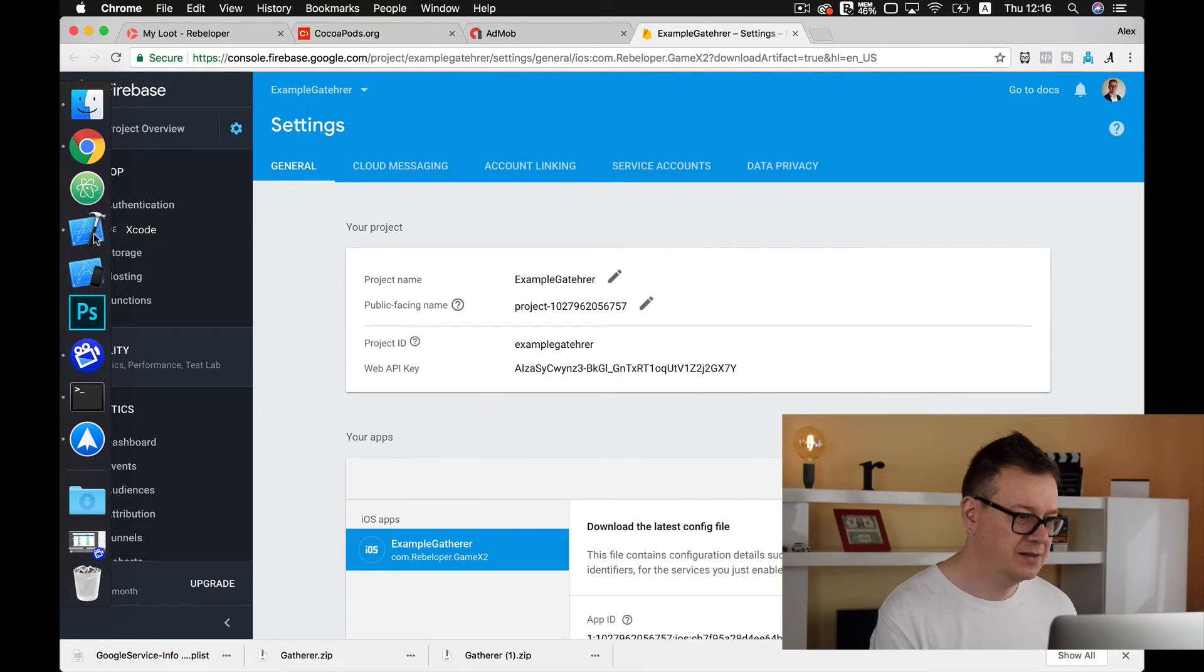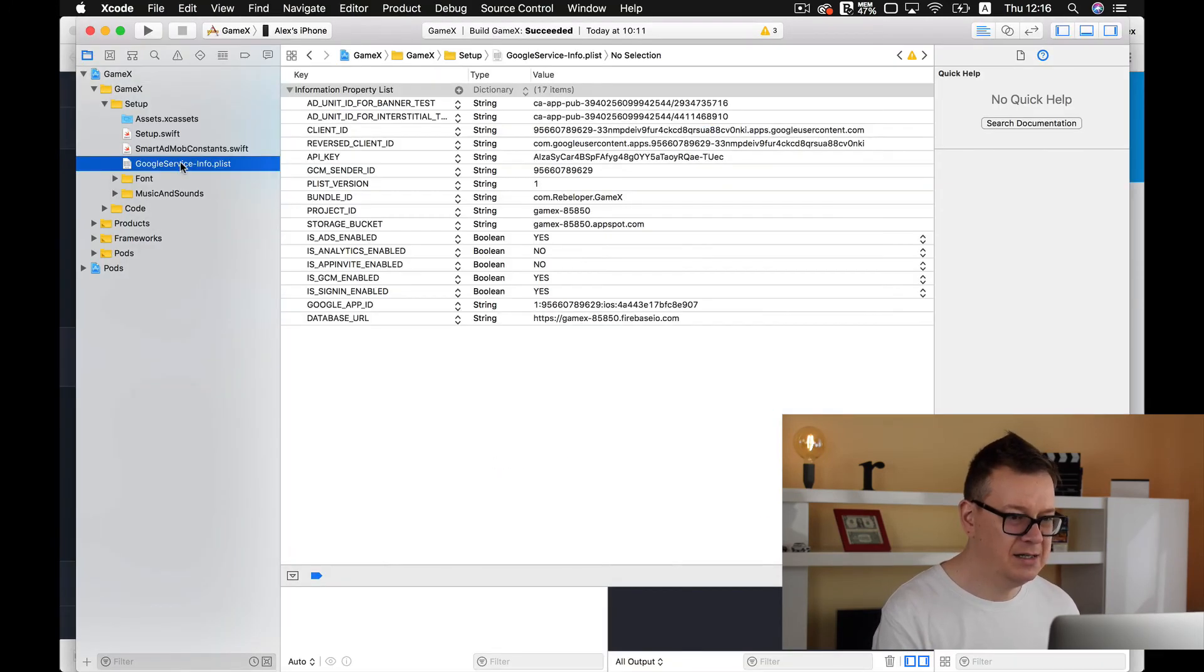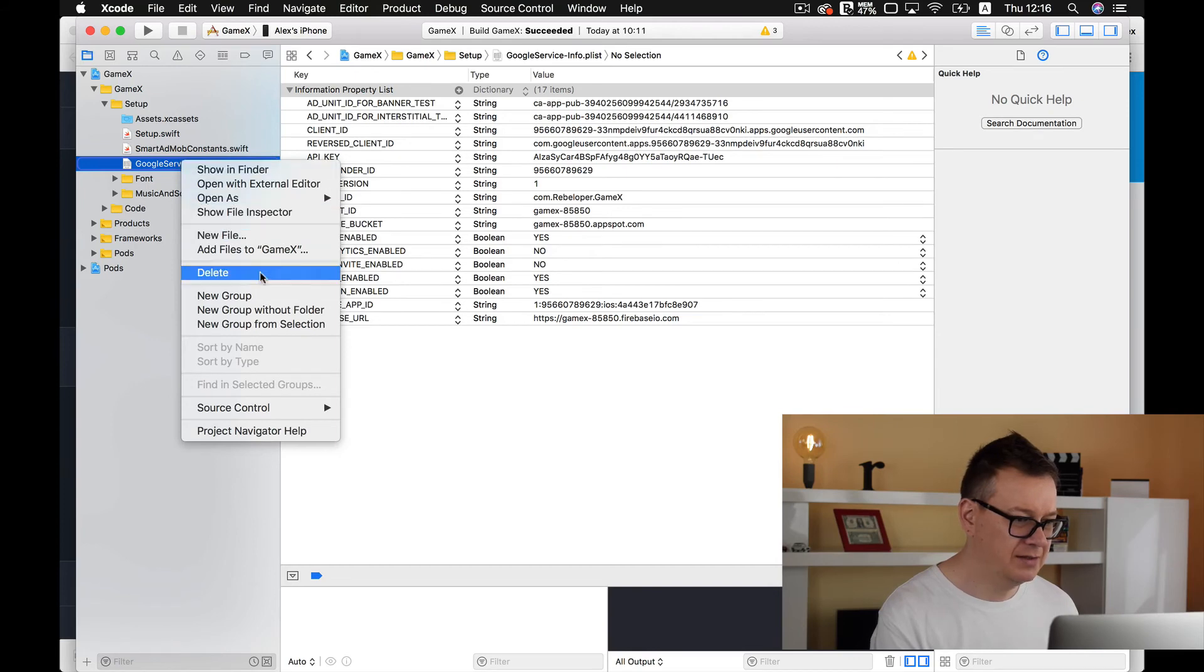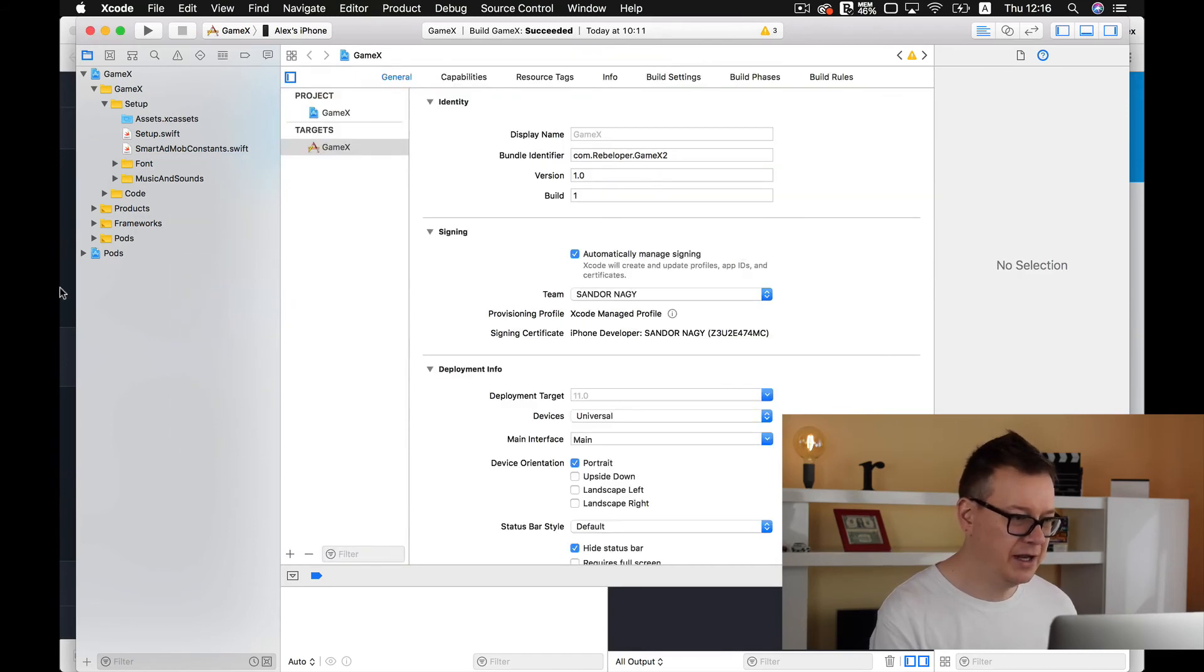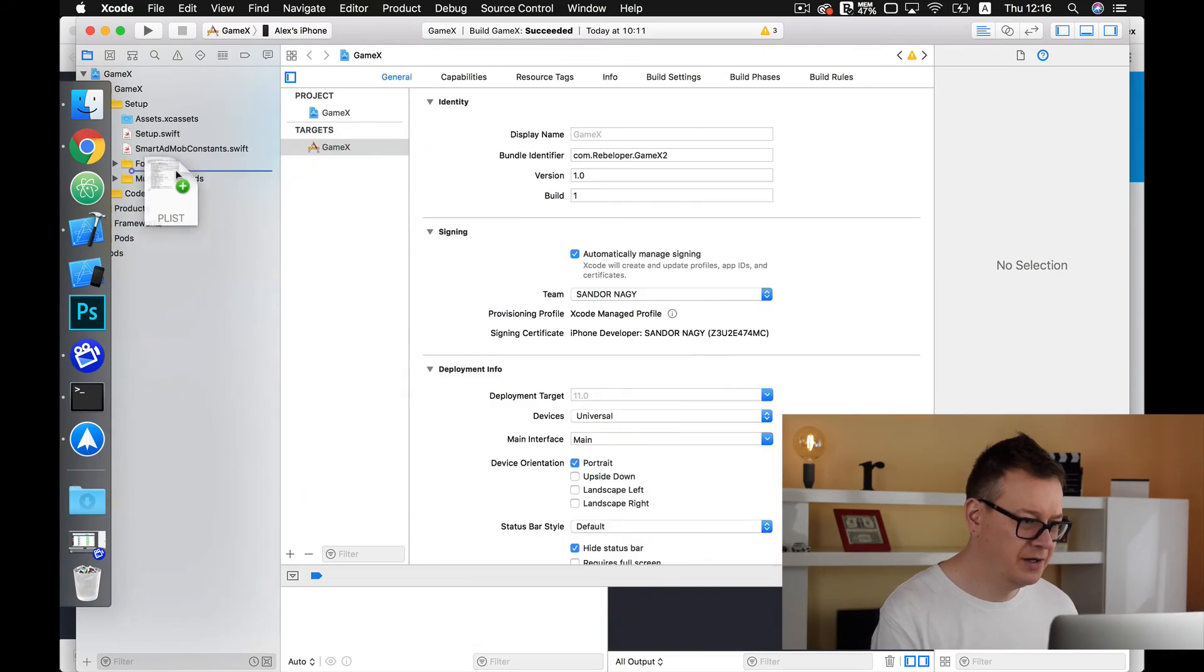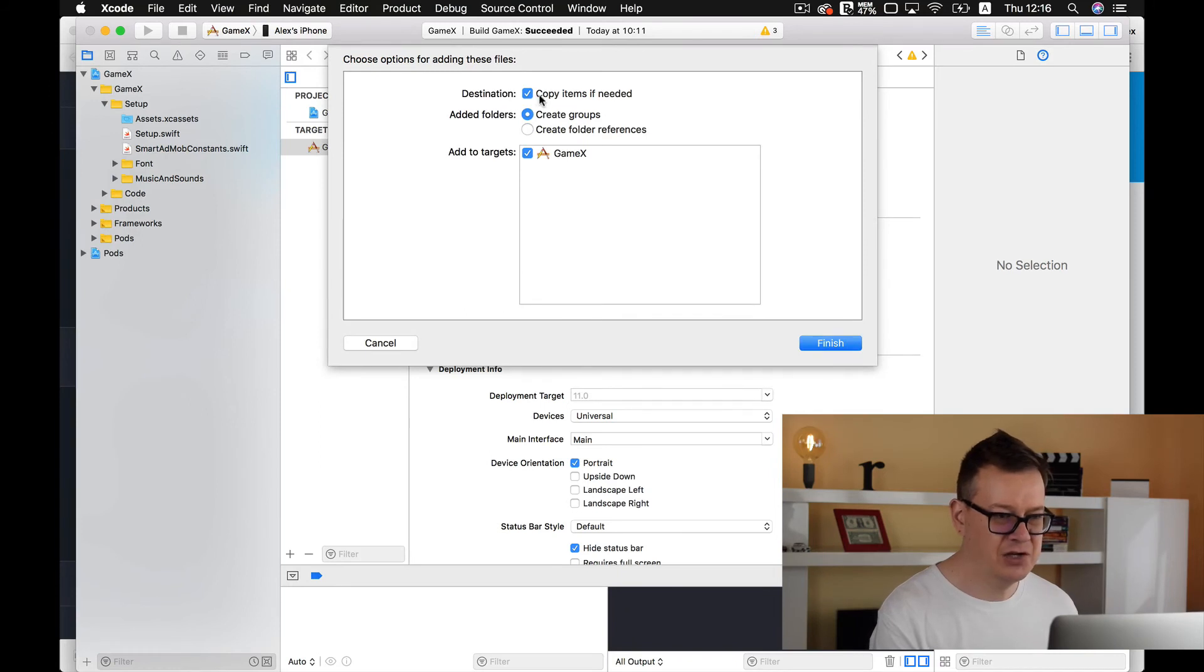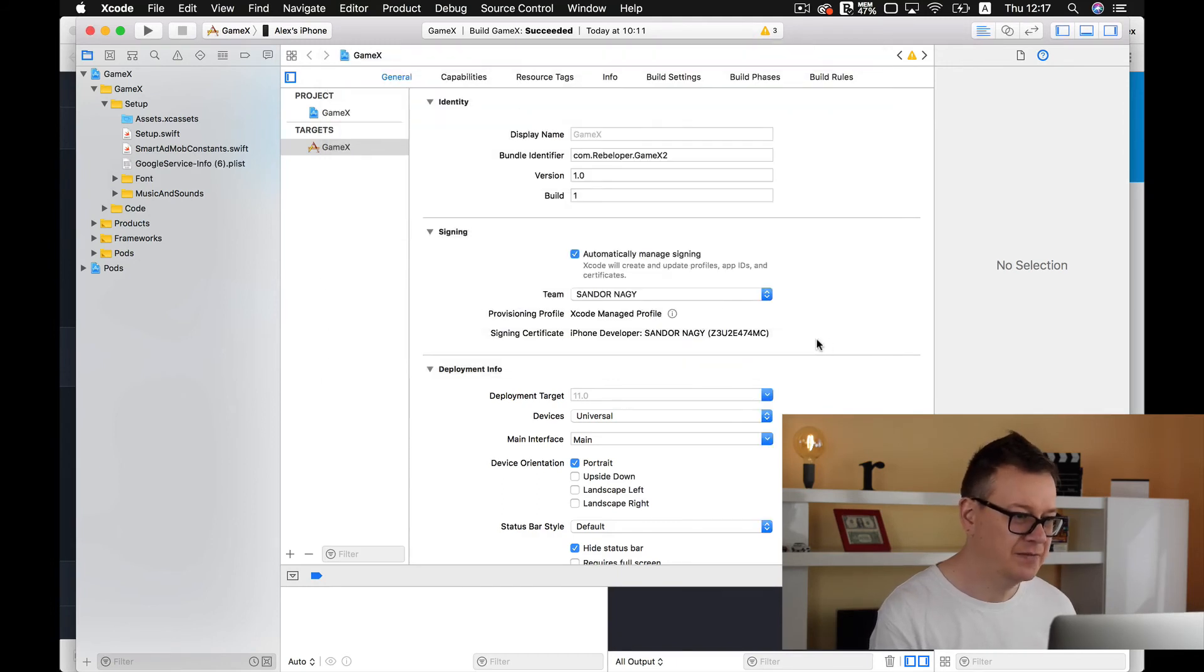So let's go back to Xcode and delete the current one. Let's delete it and move it to trash. Now let's drag and drop our info.plist file and make sure copy items if needed is checked, create groups is checked and add to targets is checked also.